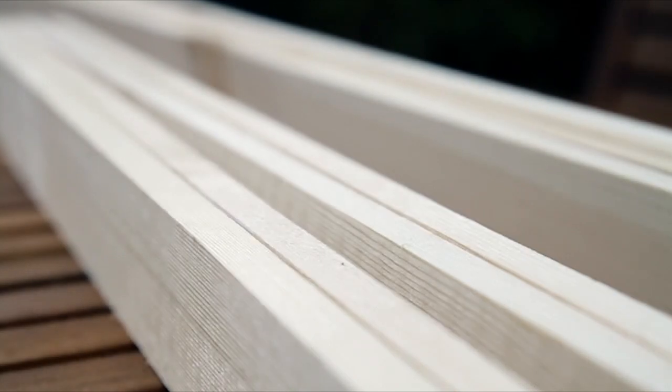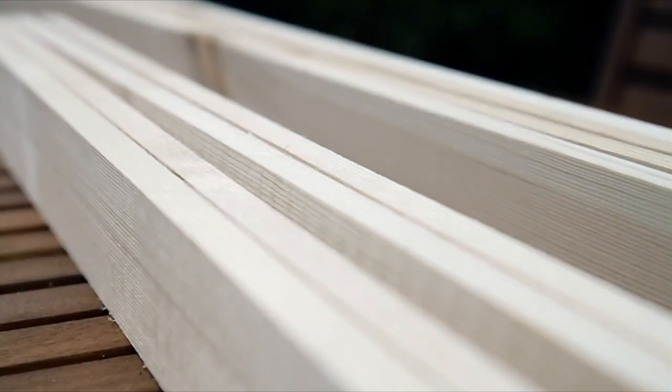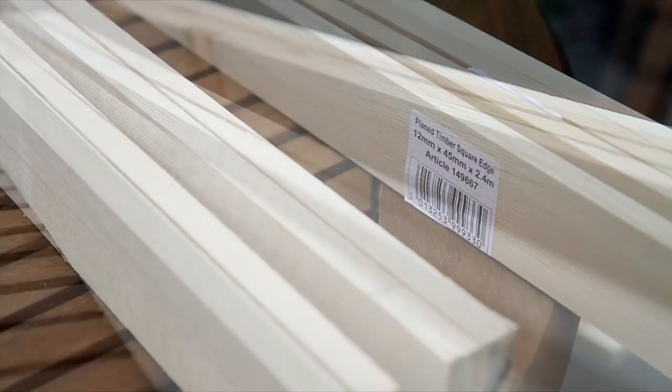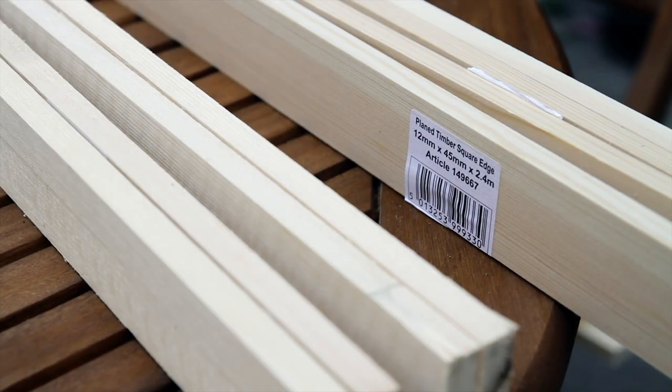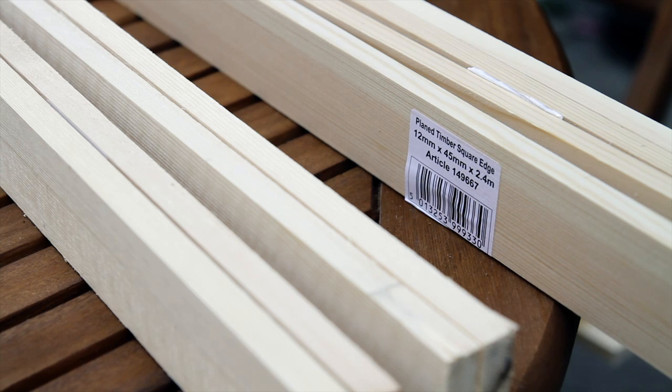You are going to need some wood, about 1cm thick and 4.5cm deep. I got mine from Homebase in the UK and you can see the dimensions printed on the label.